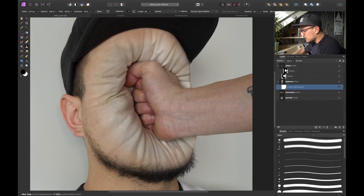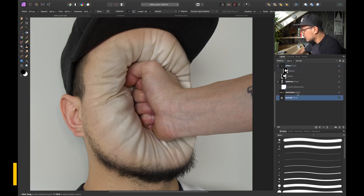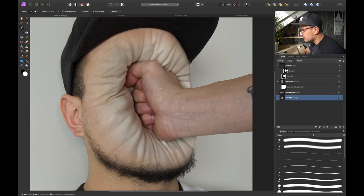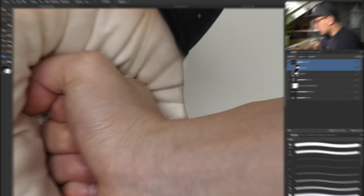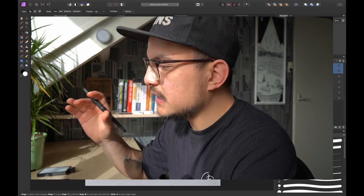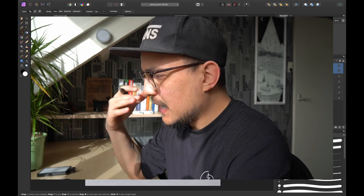So what I want to do first is maybe select my portrait layer, press W on the keyboard and make a very quick selection around my fist. Alright there we go. So now we have got a selection of my fist.